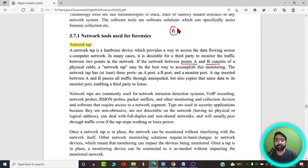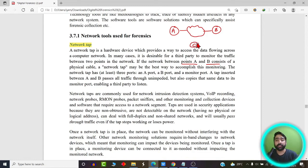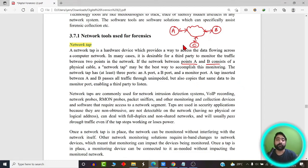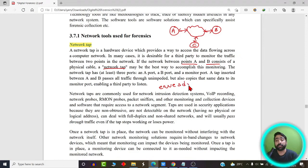There are two computers communicating with each other inside a network, most commonly the internet. Suppose C is the attacker — C comes in between the communication and listens to what exactly A and B are communicating with each other. So a network tap or wiretap is a device which allows an attacker to listen to or eavesdrop on the communication. This is also called eavesdropping.